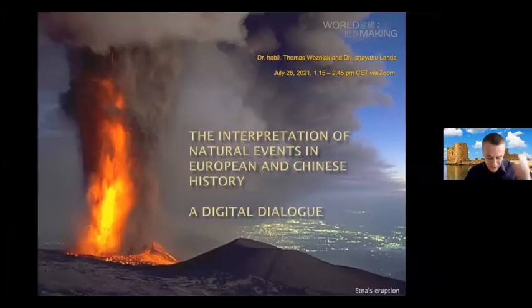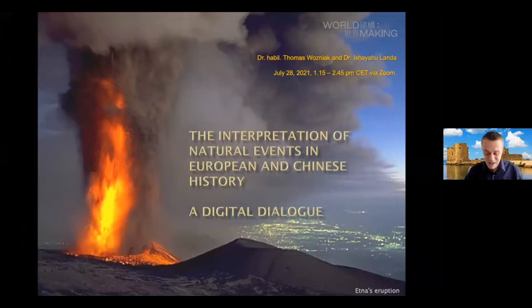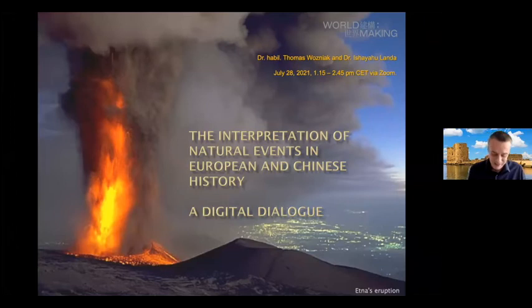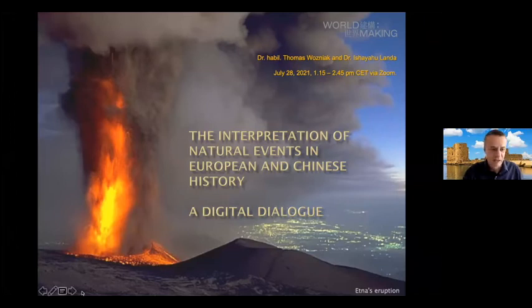Fine. Thank you, Matthias, for this nice introduction. In Europe, we have dragons too, at least only in the historical sources. And this is today my subject.